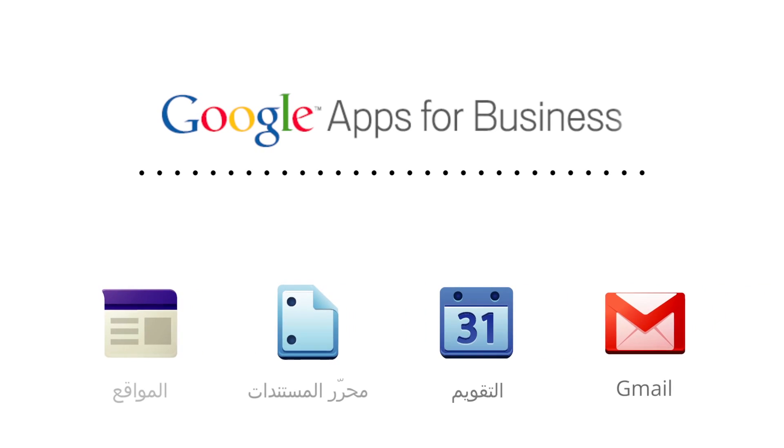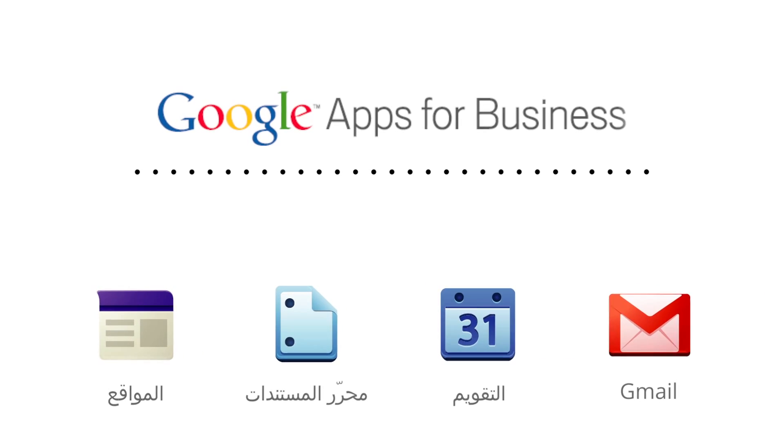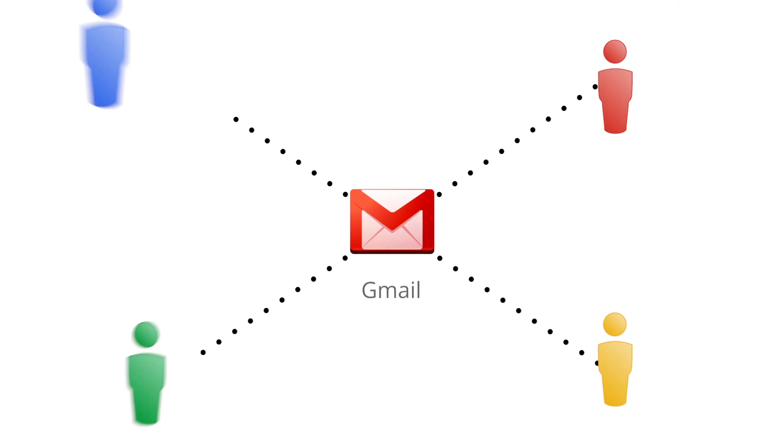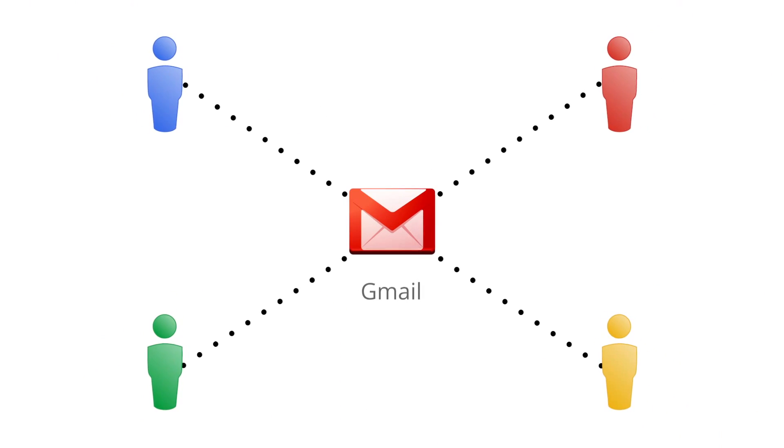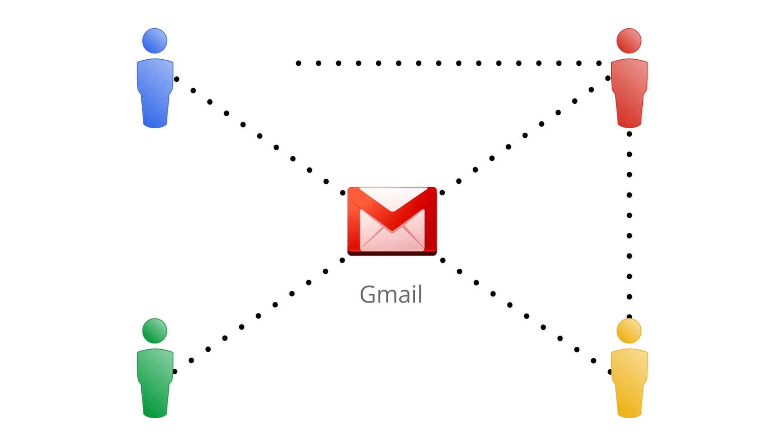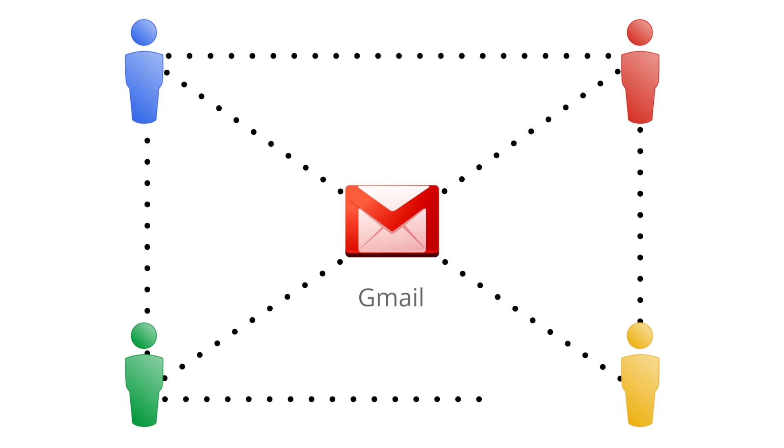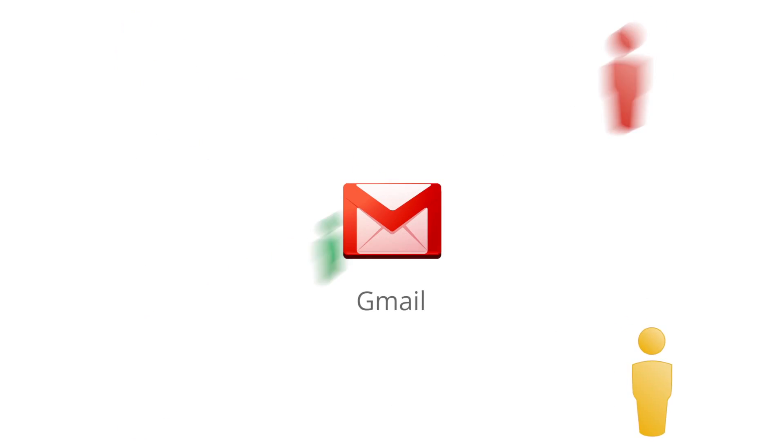Gmail is the core product of Google Apps for Business that allows you to have a cohesive system of communication that connects your employees and allows them to work together. It gives you custom email just for your company.